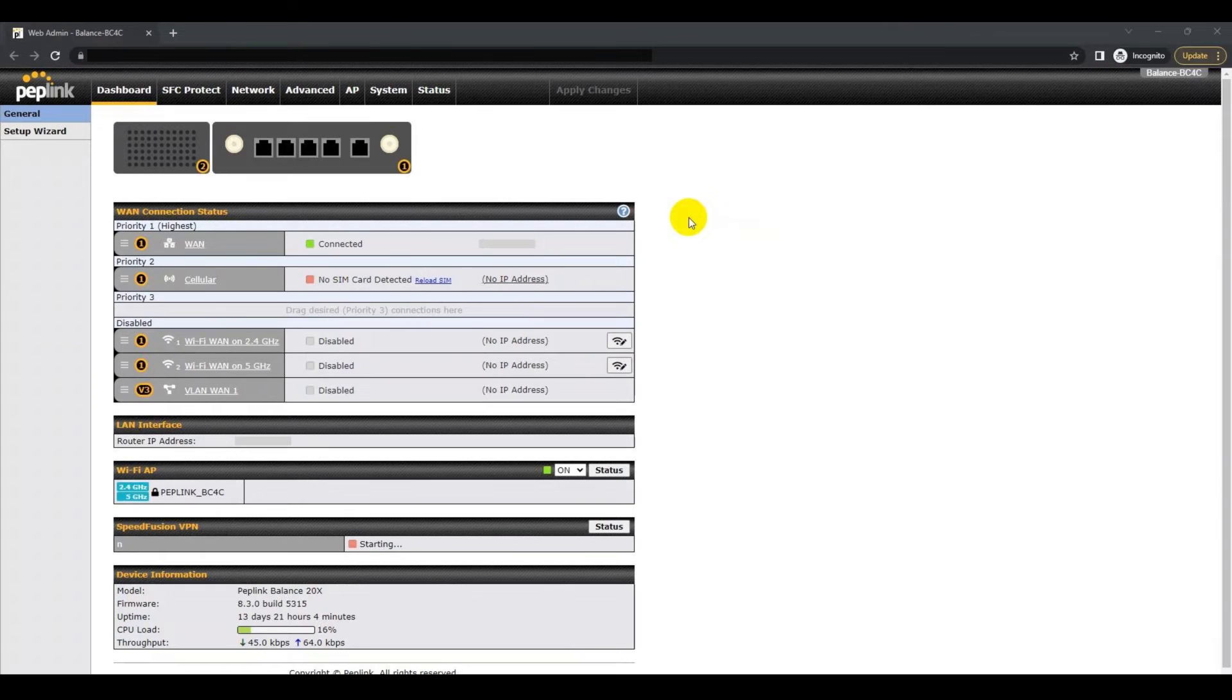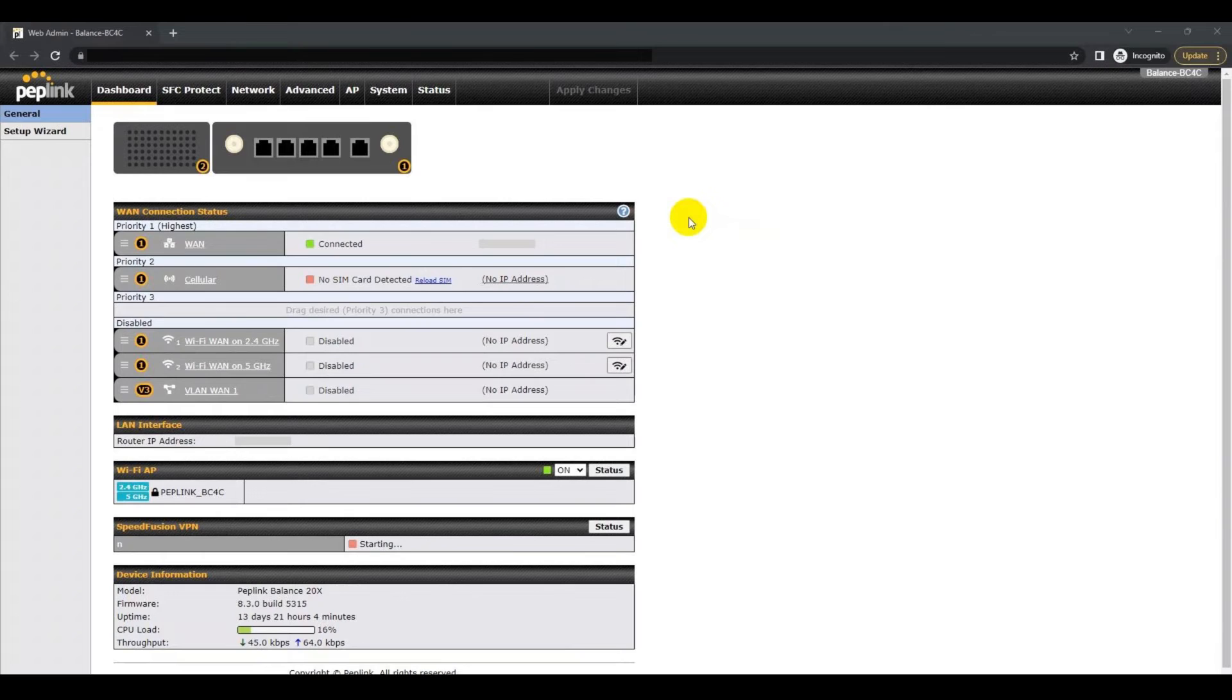Now I will demonstrate how to set up L2TP with IPsec. The first step is to log on to WebAdmin for your device.